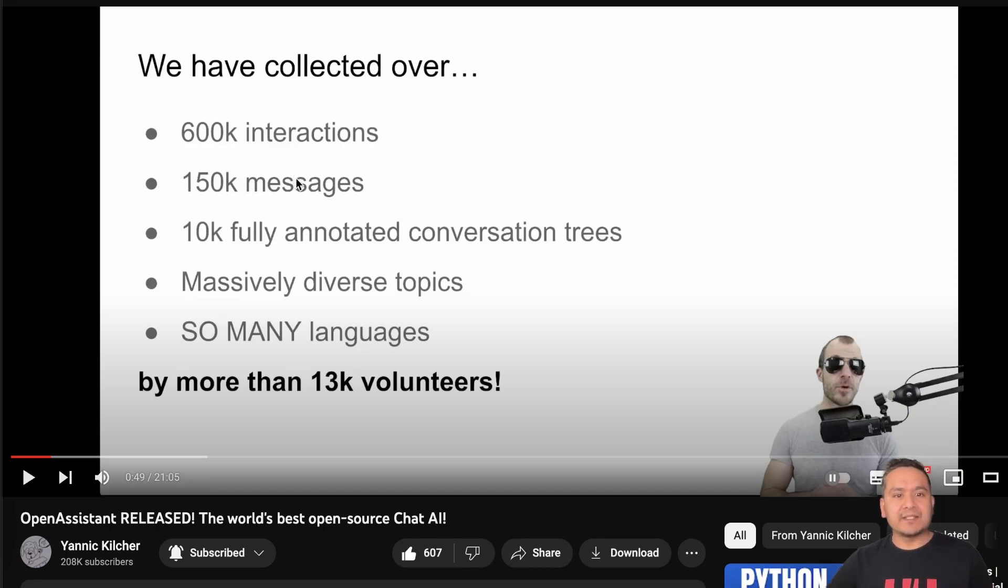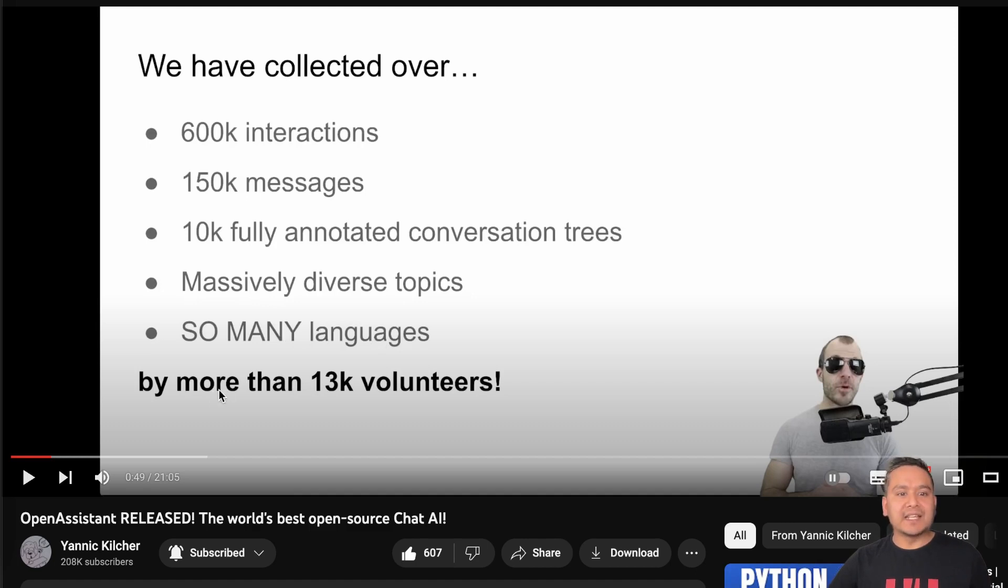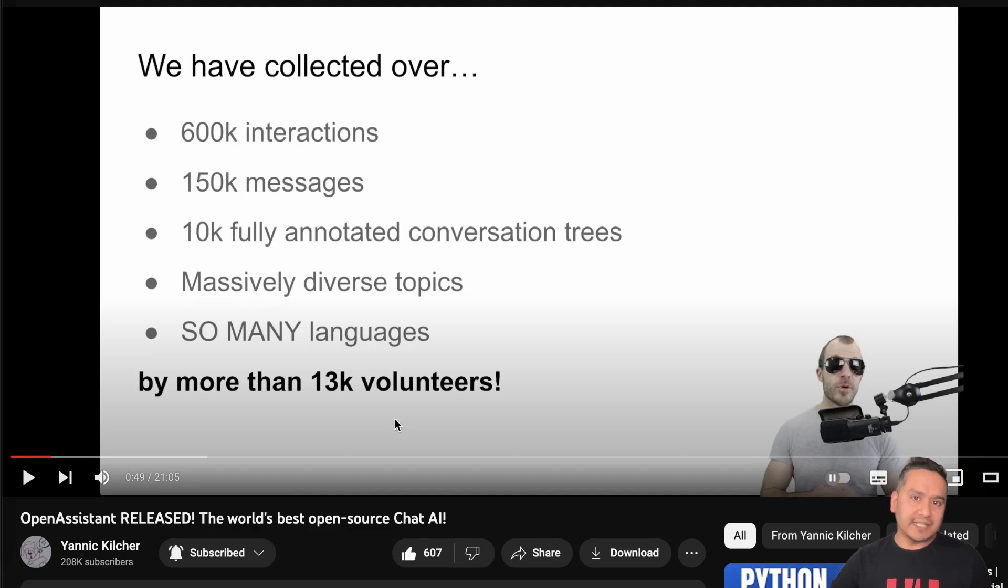150k messages, 10k fully annotated conversation trees, massively diverse topics, so many languages and contributed by more than 14k volunteers. That is actually quite impressive.